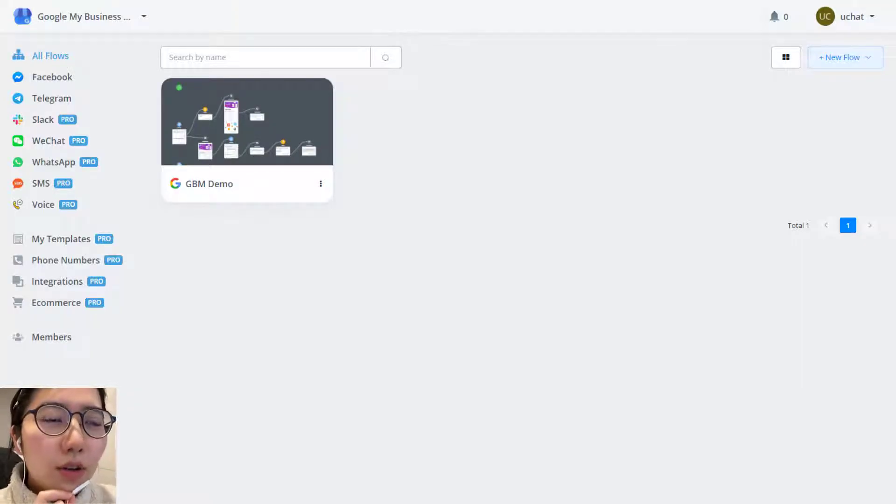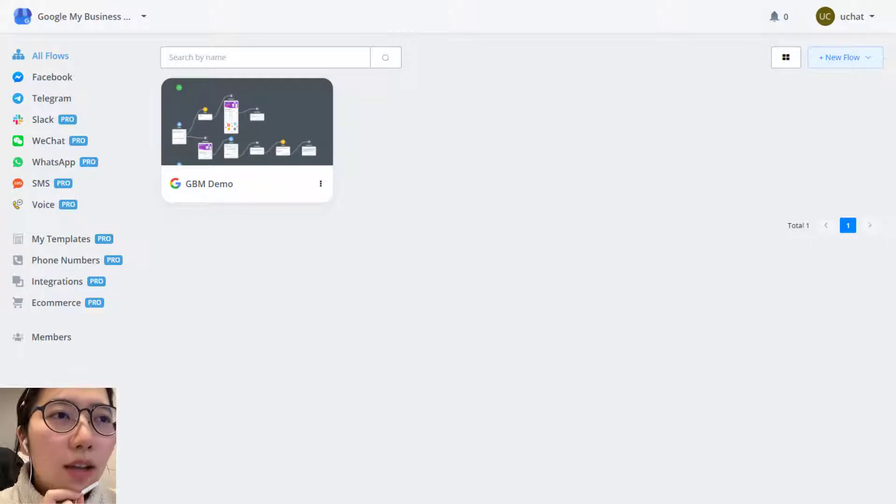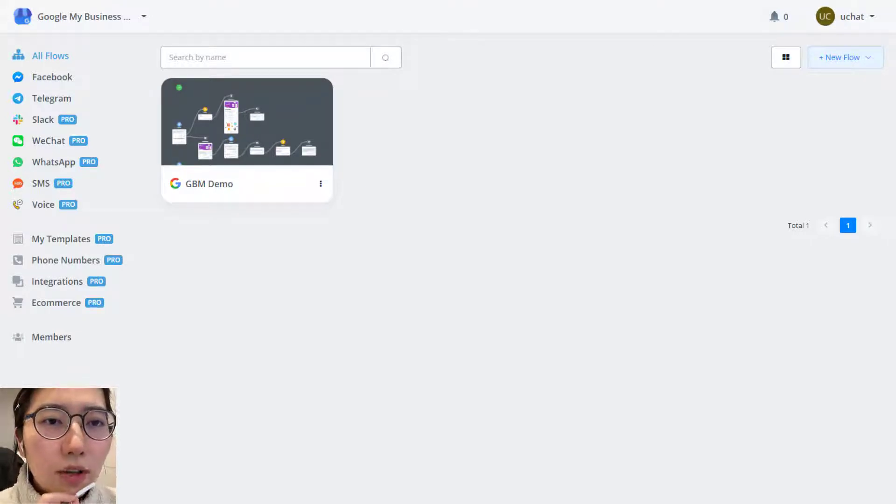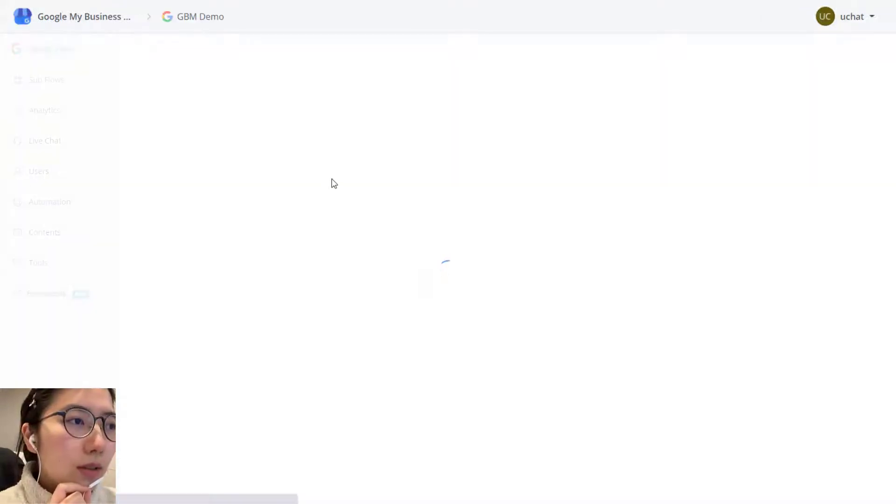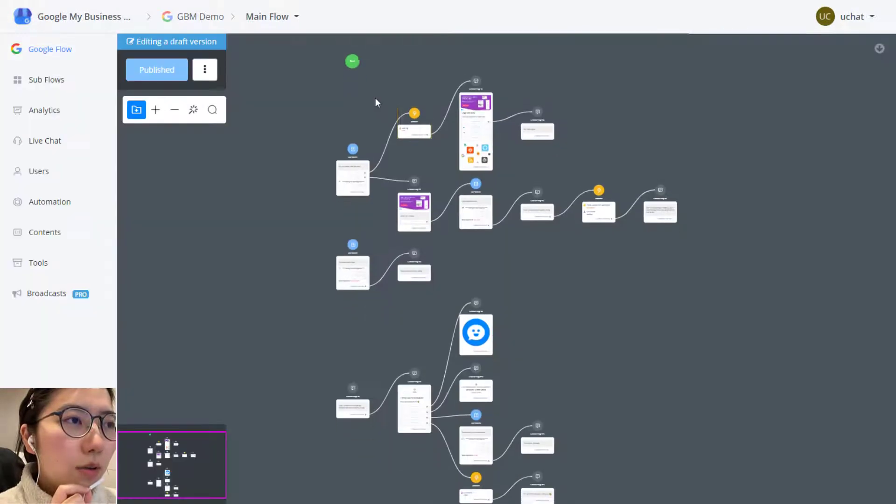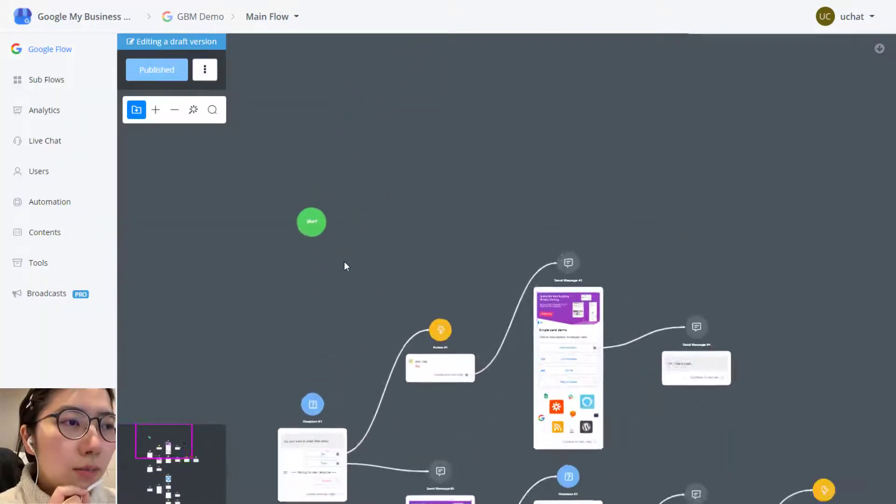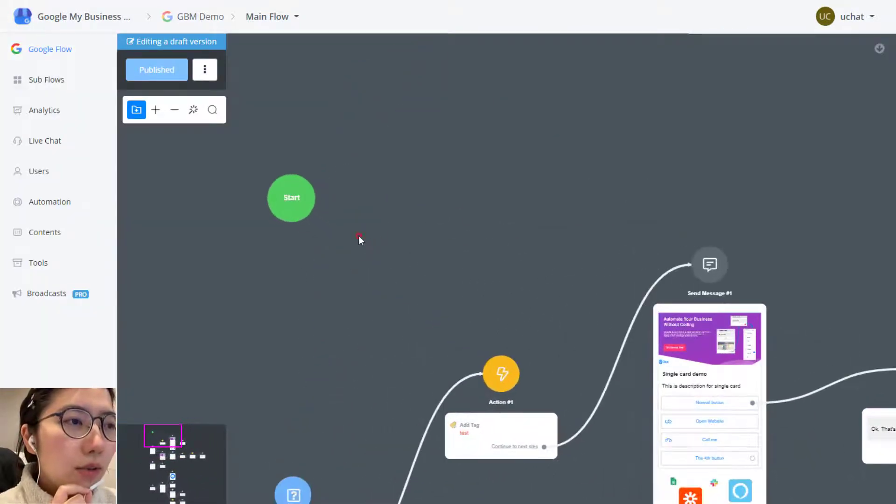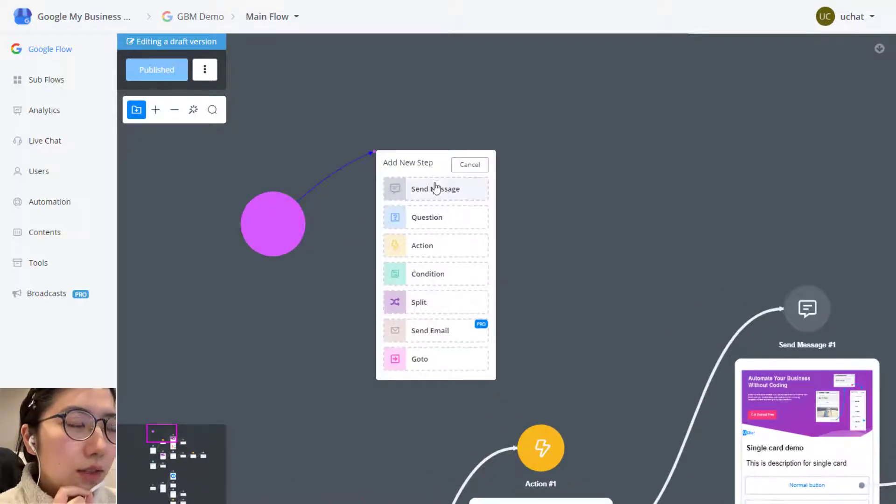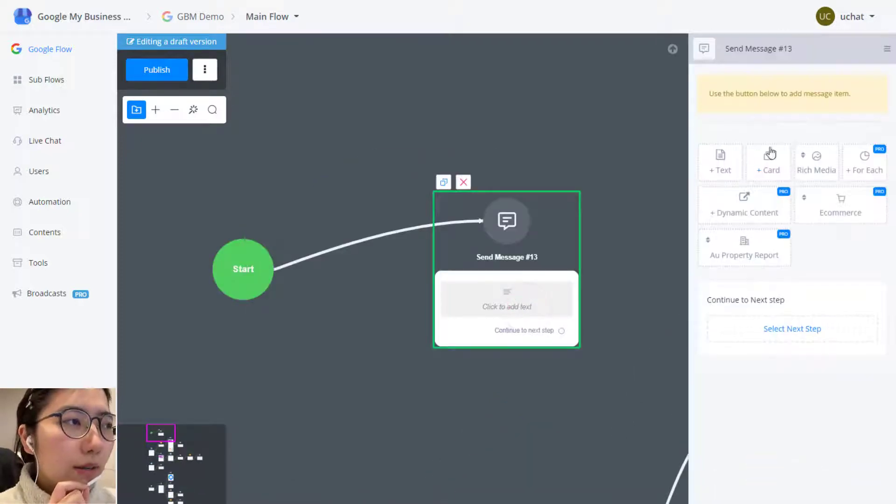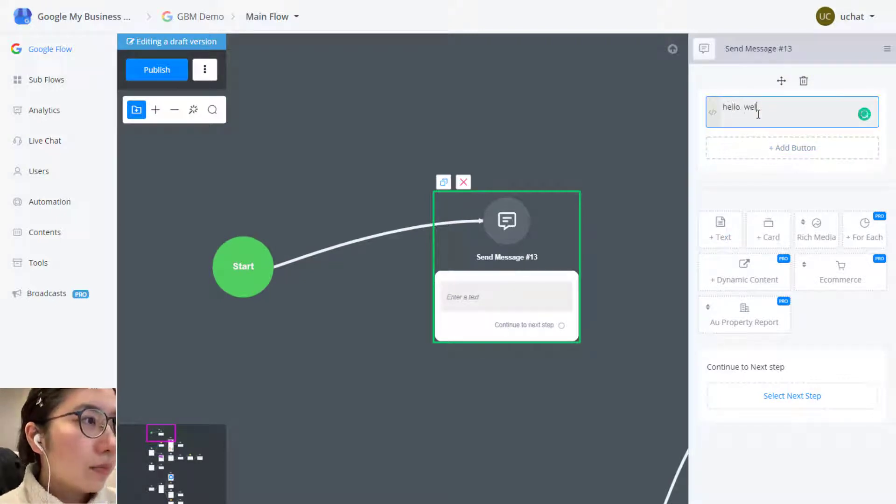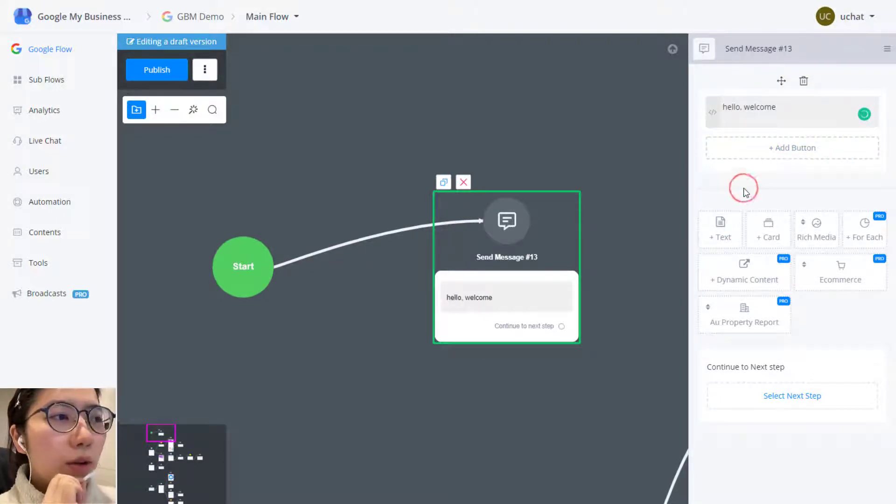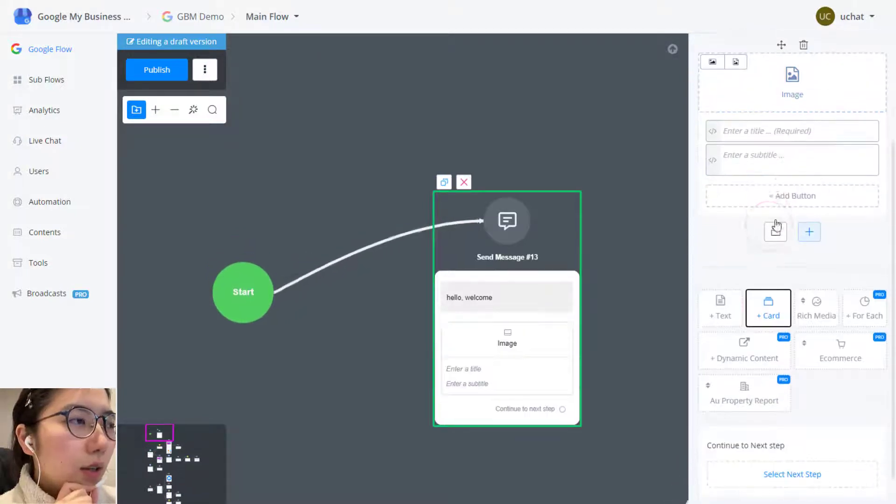Hey guys, in this video I am giving you a demo about the Google My Business Flow in uChat. So in your flow, click it, open it, edit flow. From the start point, let's firstly create a send message step for the greeting. Like hello, welcome and then give a card.